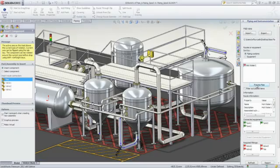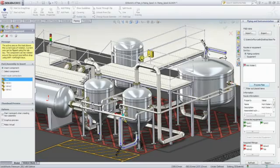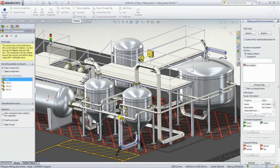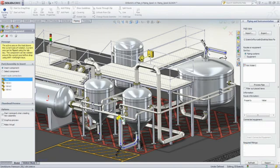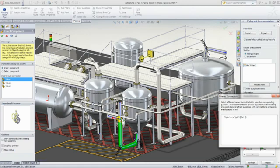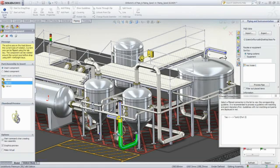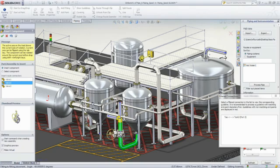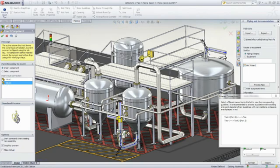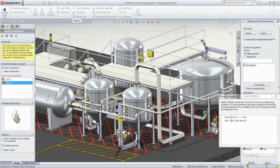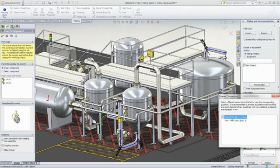In-line fittings, tees and valves automatically snap into place, adjust to the pipe size and can be rotated to the desired angle using the keyboard. Pipe segments are also highlighted letting you know exactly where the next part needs to be placed. You can simply drop the valve onto the segment and it will split and adjust the pipe.